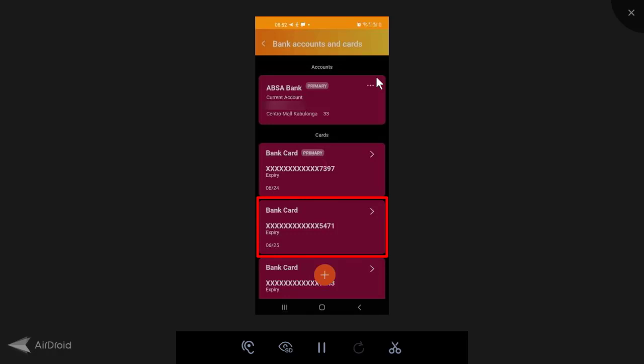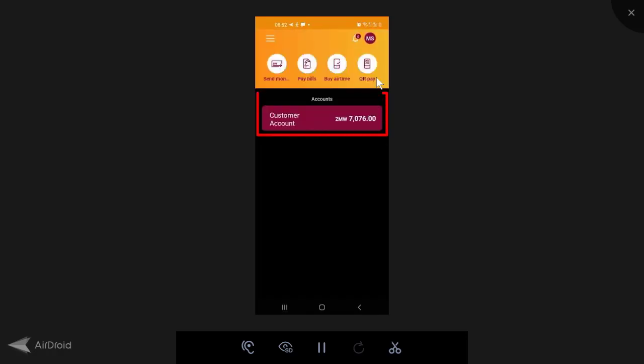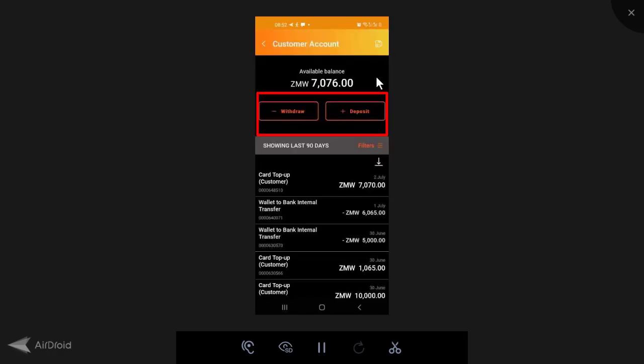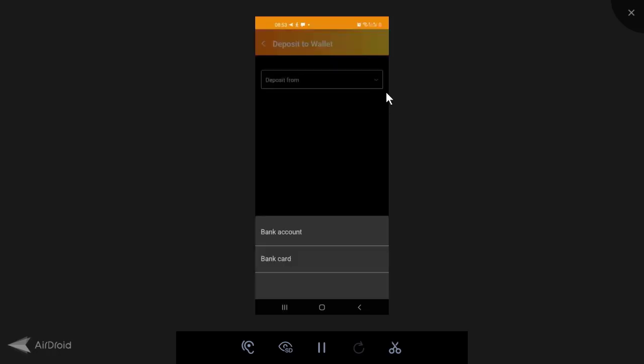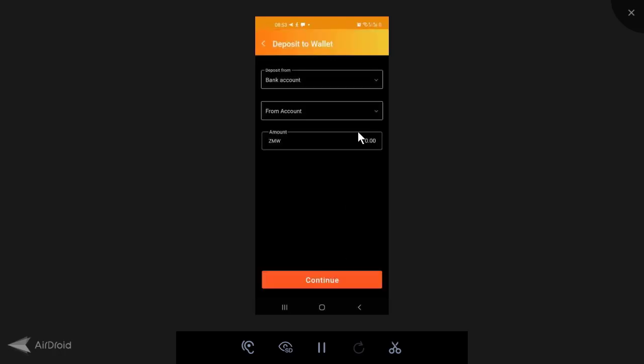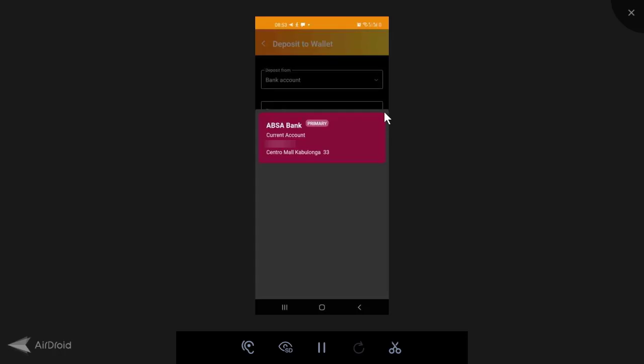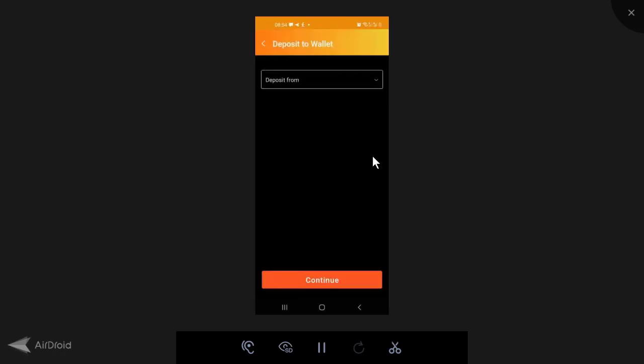So now if I go back and I come here to customer accounts, I have the option to deposit or withdraw. So we'll start first with a deposit. If I click on deposit, and if I click on the dropdown arrow for deposit from, I've got two options. I can deposit from bank account or bank card. Now from bank account, if I click on this dropdown arrow here from account, the only option is my Absa bank account. So it has to be an Absa account in your name.